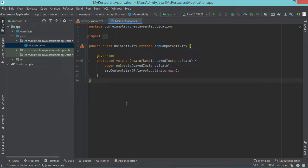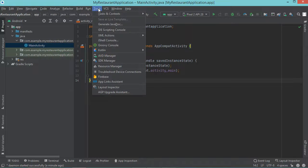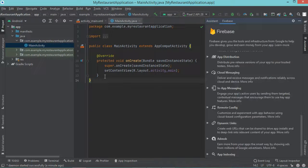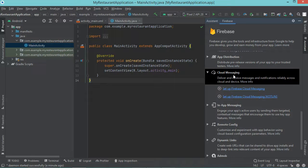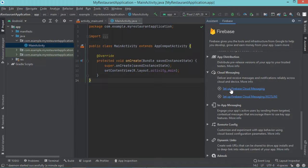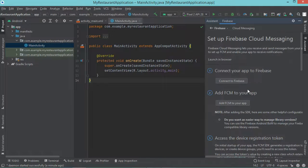Now the project has been created, so let's set up the Firebase Cloud Messaging. So let's click on Tools, then Firebase, and here we have to click on Cloud Messaging. Now let's click on set up Firebase Cloud Messaging, and let's click on connect to Firebase.